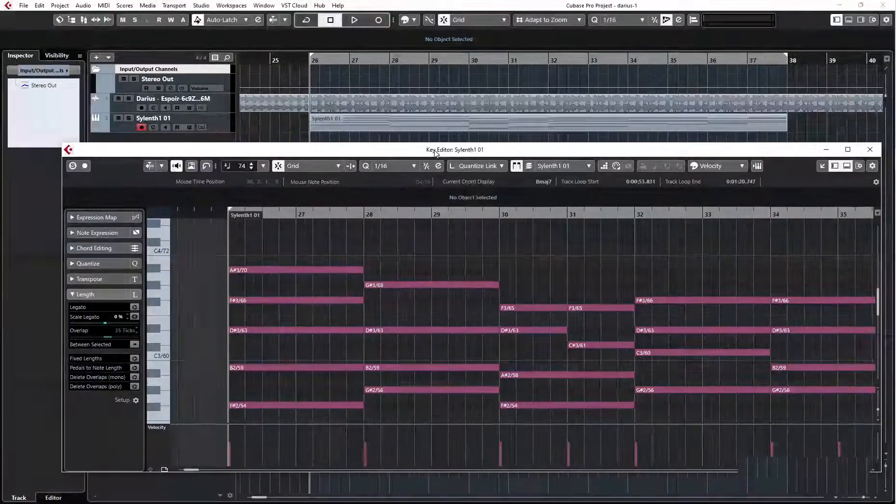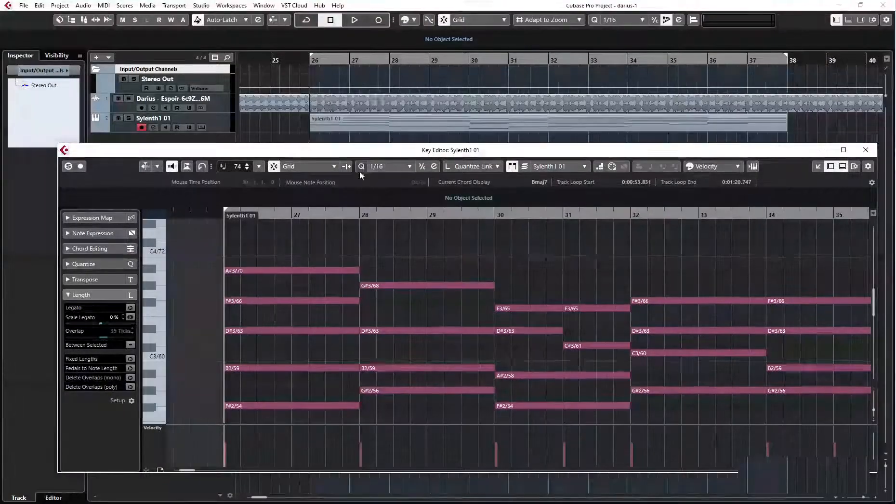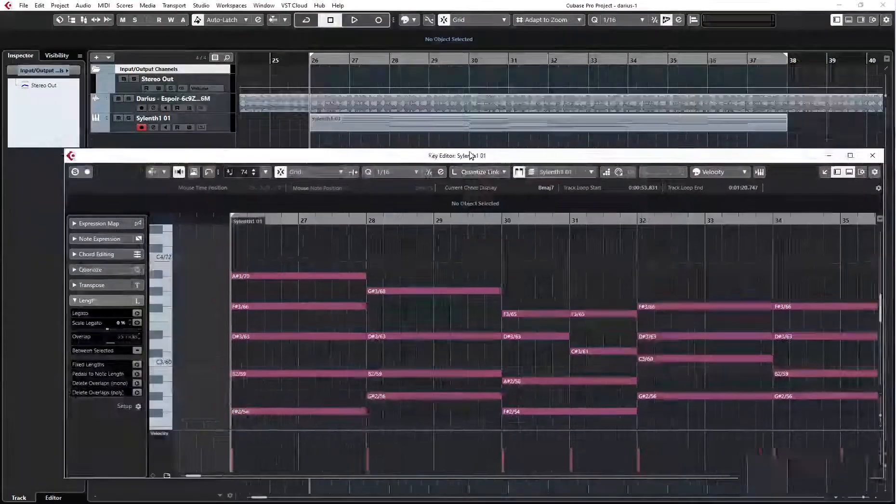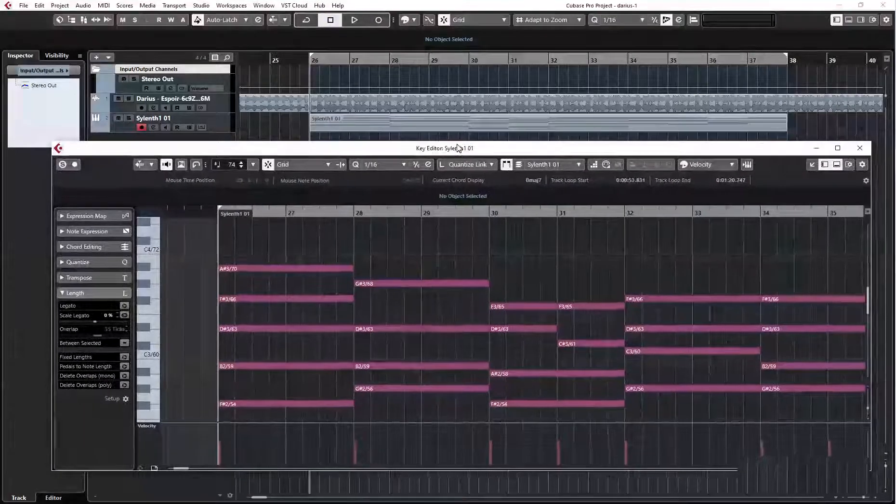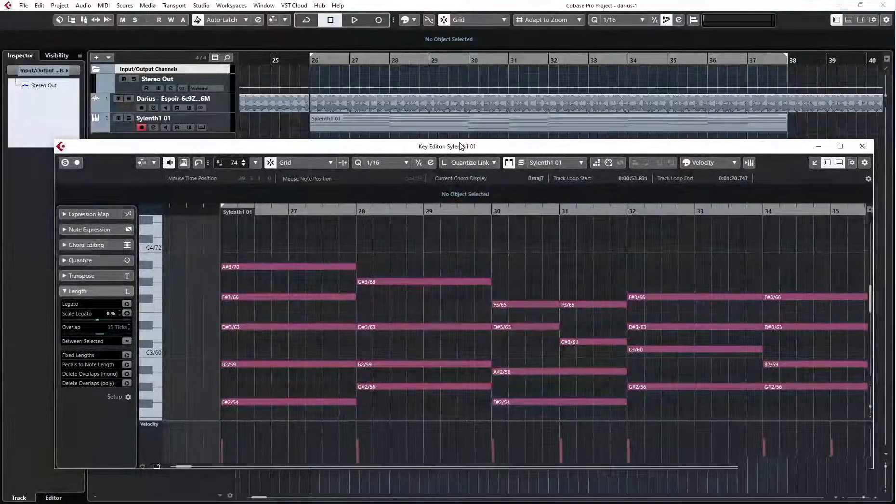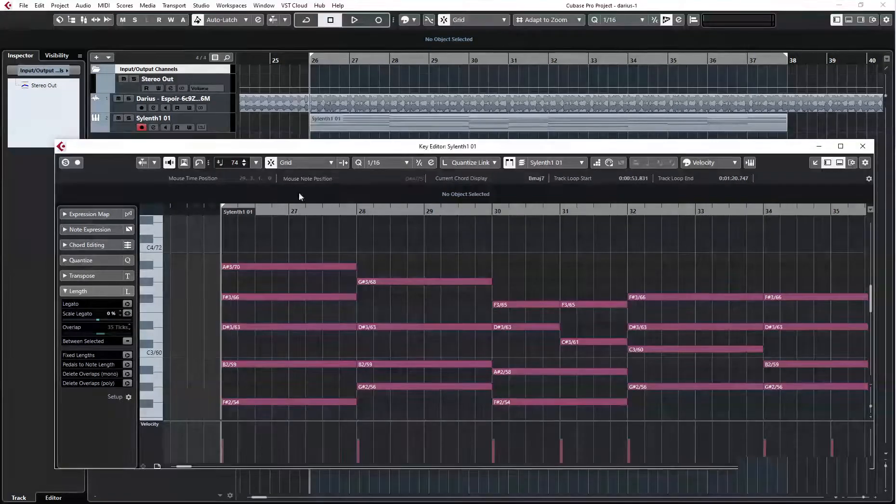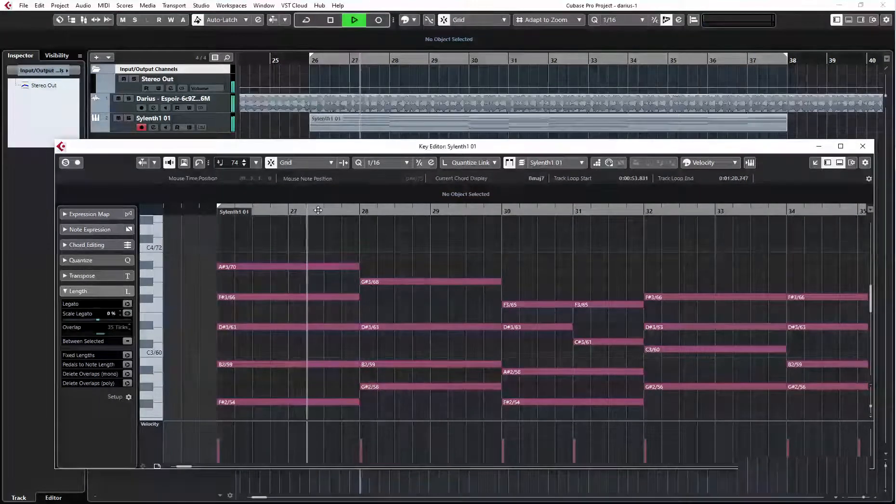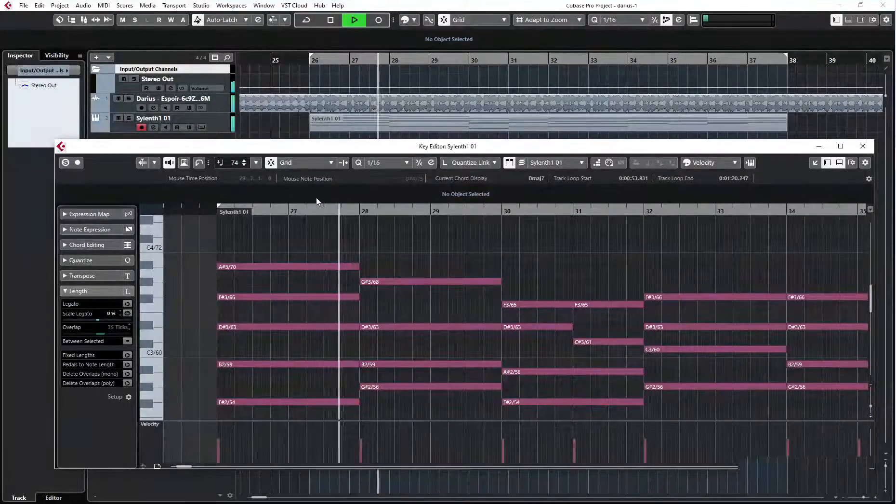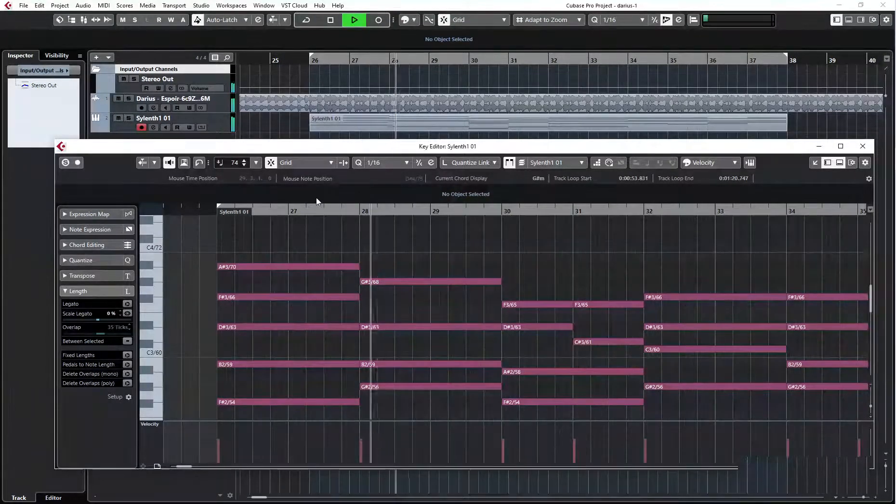Here is the use case. When this edit window is focused, you cannot press M to mute the track.